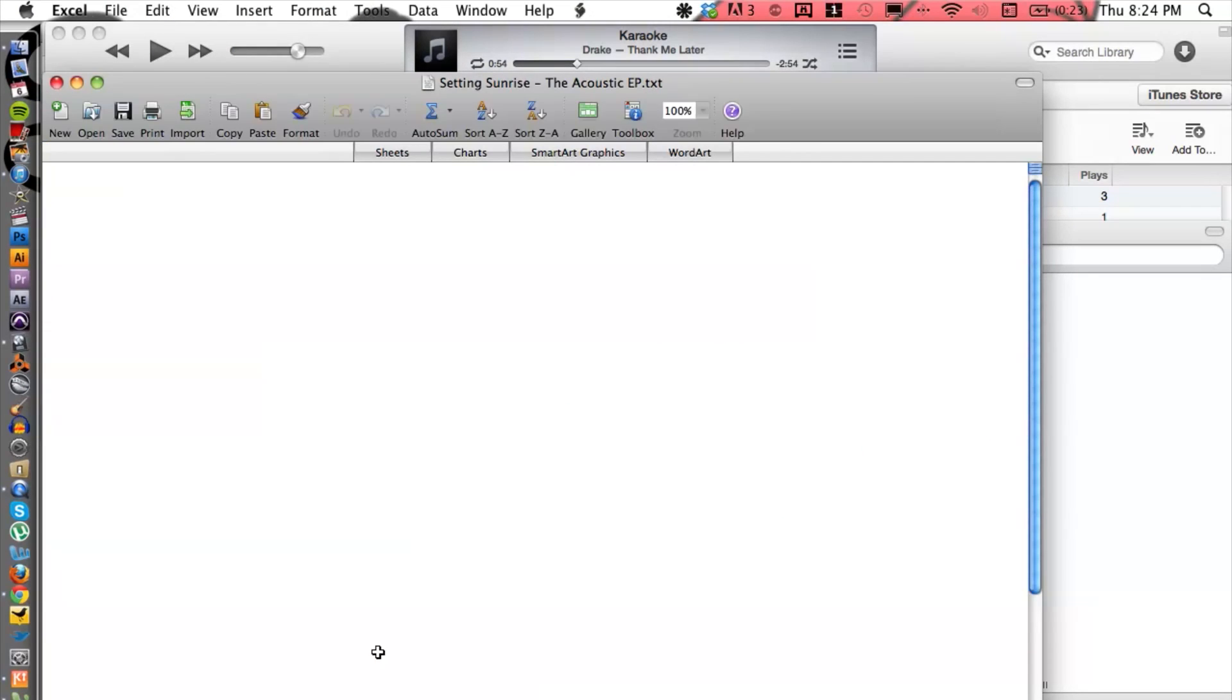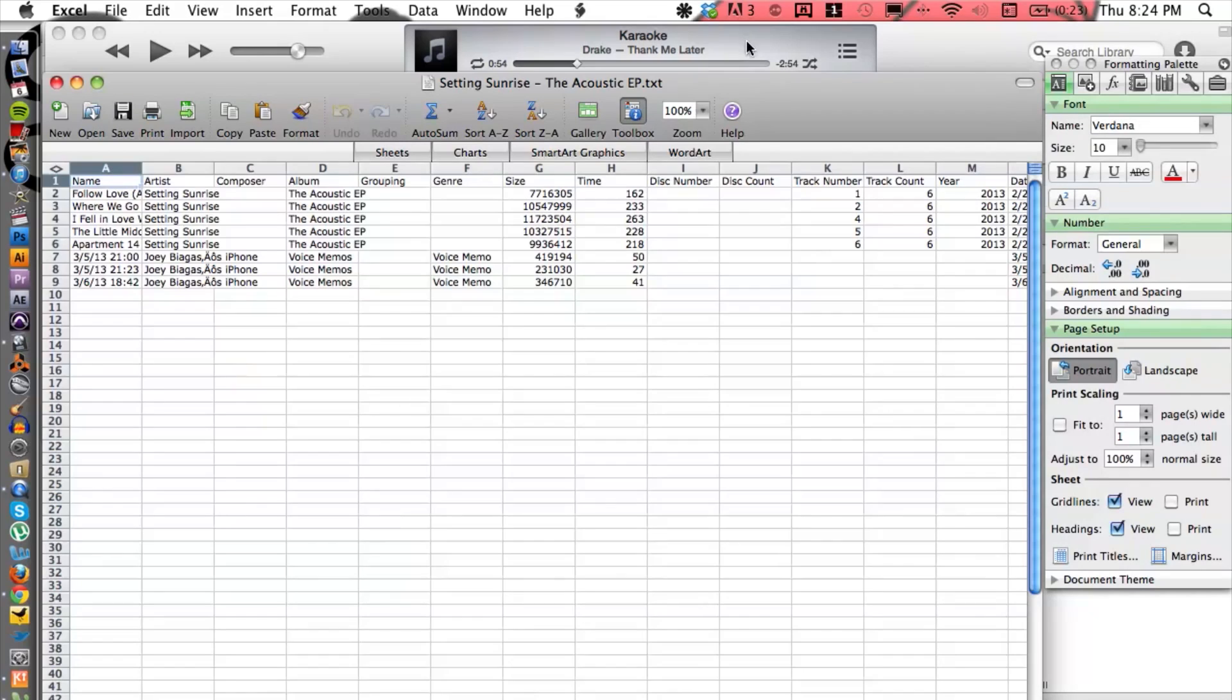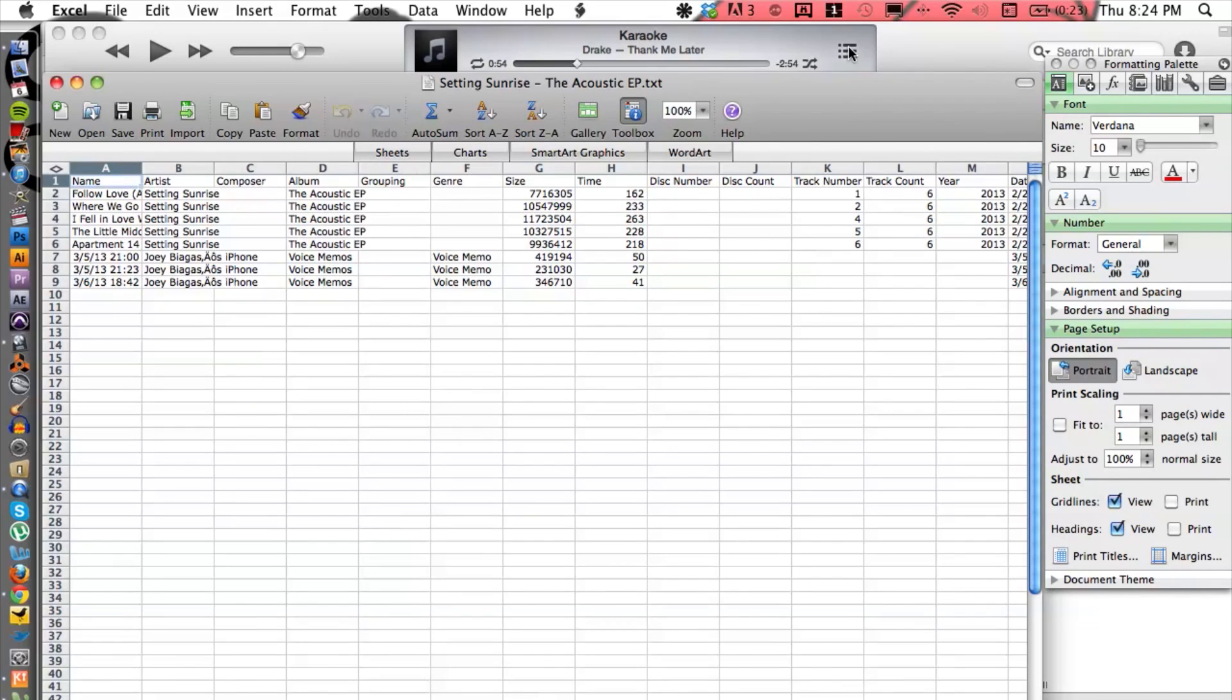And that's gonna open up inside of Microsoft Excel like so. And then if I want, I can even go an extra step.